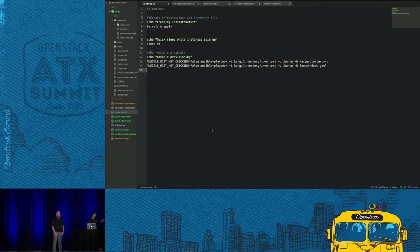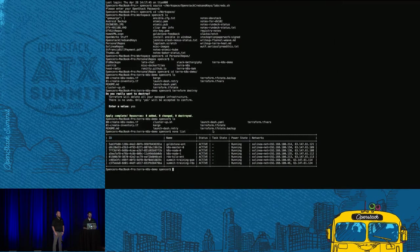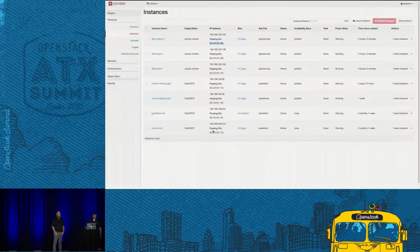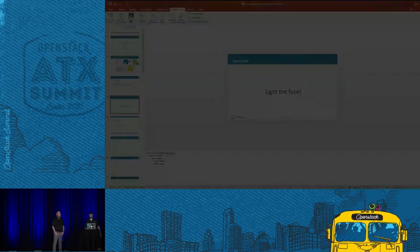We'll go into the actual playbooks. We'll see the Terraform scripts in a little bit, but I'm going to kick it off now so that we've got some time. It takes about 10 or 12 minutes. All right, Luke, I think you're up.